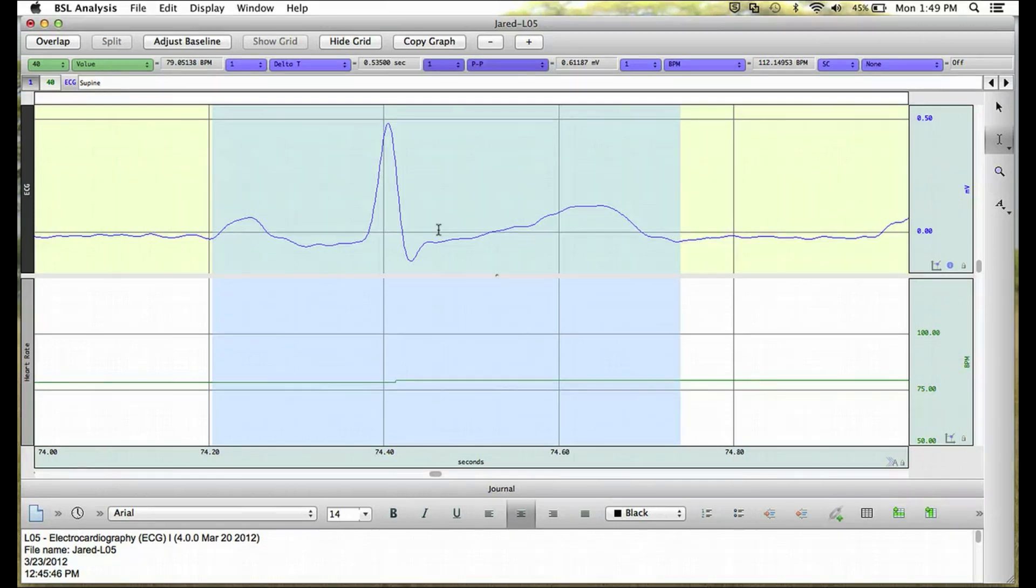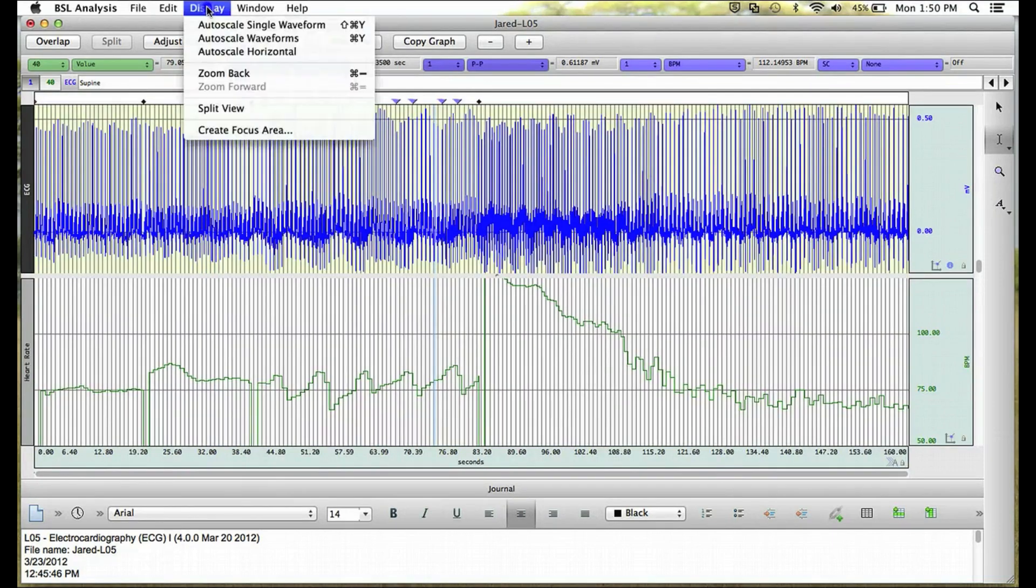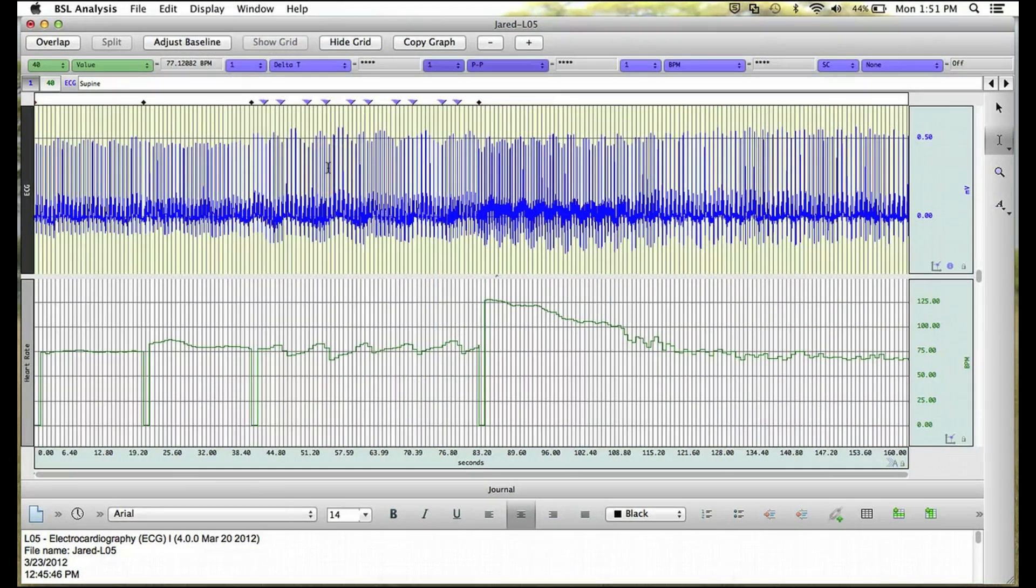If we wanted to look at a larger area of data, we can go up to the display menu, select Autoscale Horizontal, and then Autoscale Waveforms.